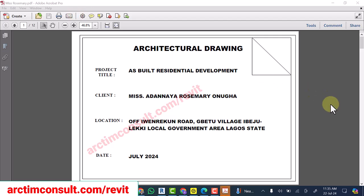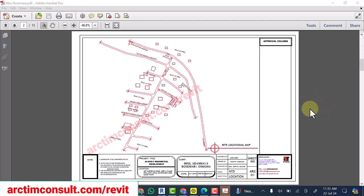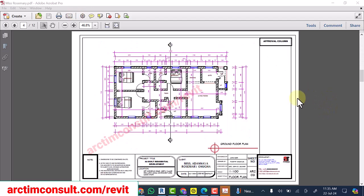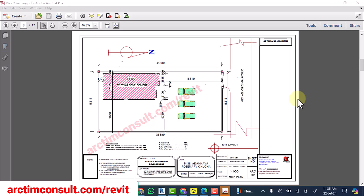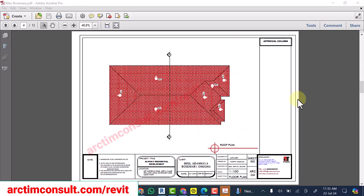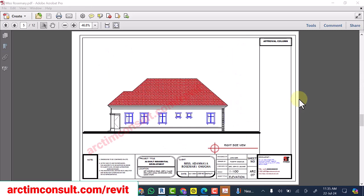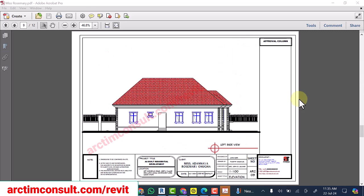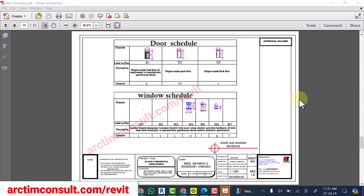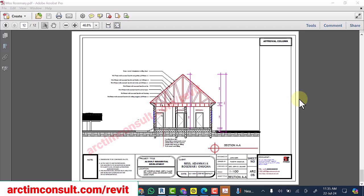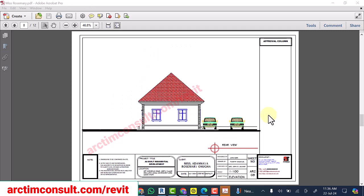It's done converting it to PDF, and you can see these are the files we have. That is how you can convert your drawing to PDF.